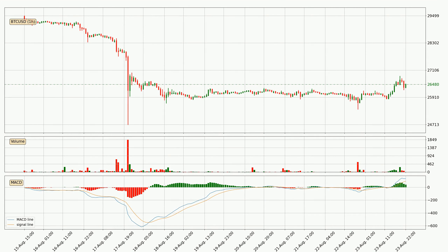Looking at the hourly MACD, the MACD line is above the signal line, which shows that the current trend is on the upside. But according to the MACD histogram, we can see that the momentum is going down. Owing to this, we can expect the price to remain stable and you should wait and see if the MACD line will cross the signal line, which would indicate a downward trend.